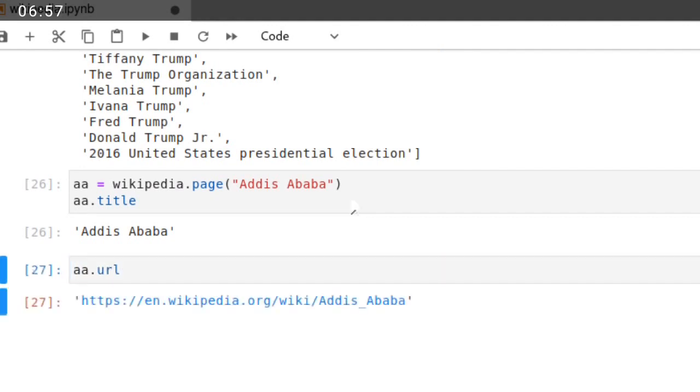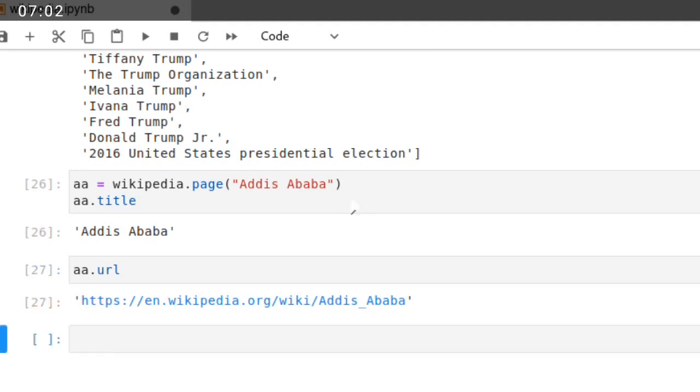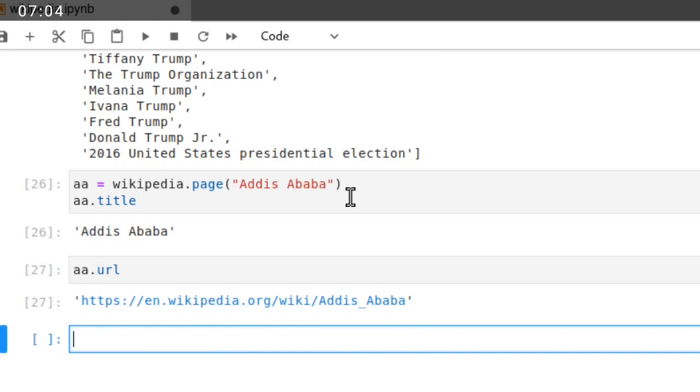Here, wikipedia.org Addis Ababa. You can also get the contents in this URL. Content.